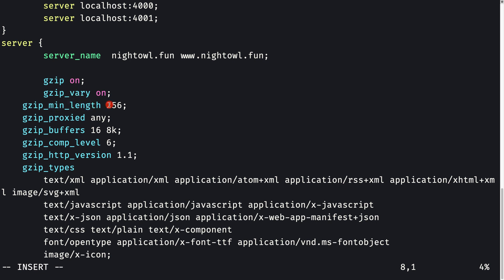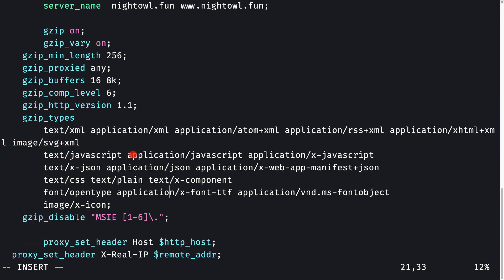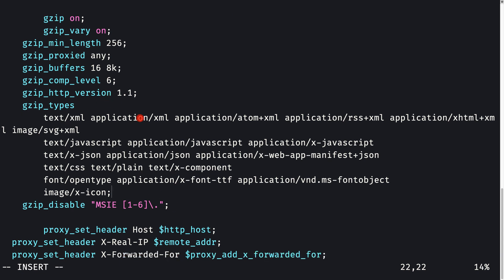We've enabled gzip and set the minimum length to 256 bytes. The compression level is set to 6, which is a pretty good level based on research. The HTTP version is 1.1. The response types to be compressed include text/xml, application/xml, and application/json. We also disable gzip for Internet Explorer versions 1 through 6 since those do not support gzip. This code is pretty much the same for any server.